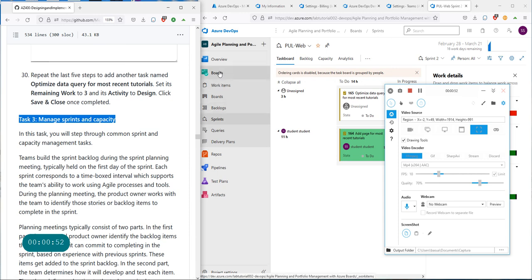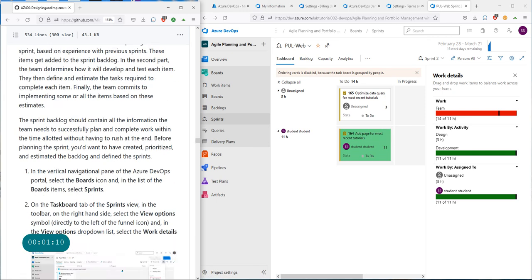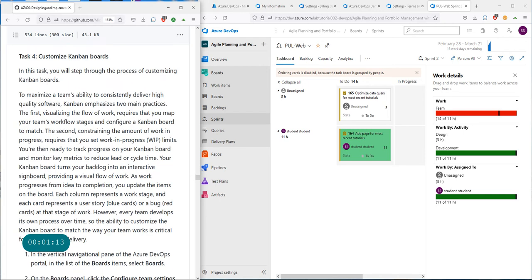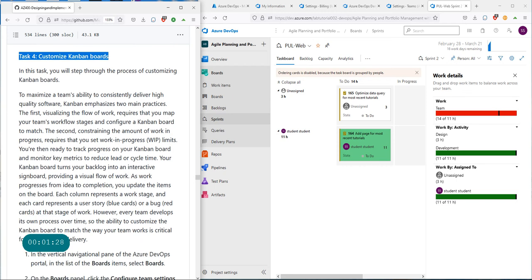We went through boards, work items, backlogs, and sprints. We configured our sprints, made sure we have enough capacity available, and added rules based on the type of work including color coding. In this video we'll continue where we left off and customize the Kanban board. This is not going to be the end of the lab — we'll have another video to finish up.